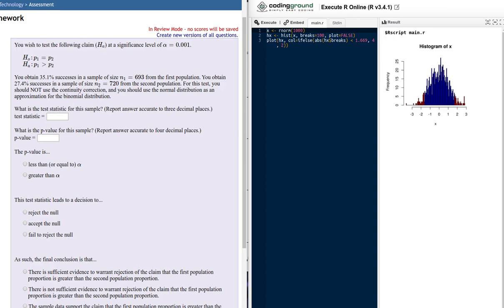A student asked about problem 9 in chapter 9, so let's take a few minutes and look at that. This is a hypothesis test about proportions, so let's begin to gather the given information.